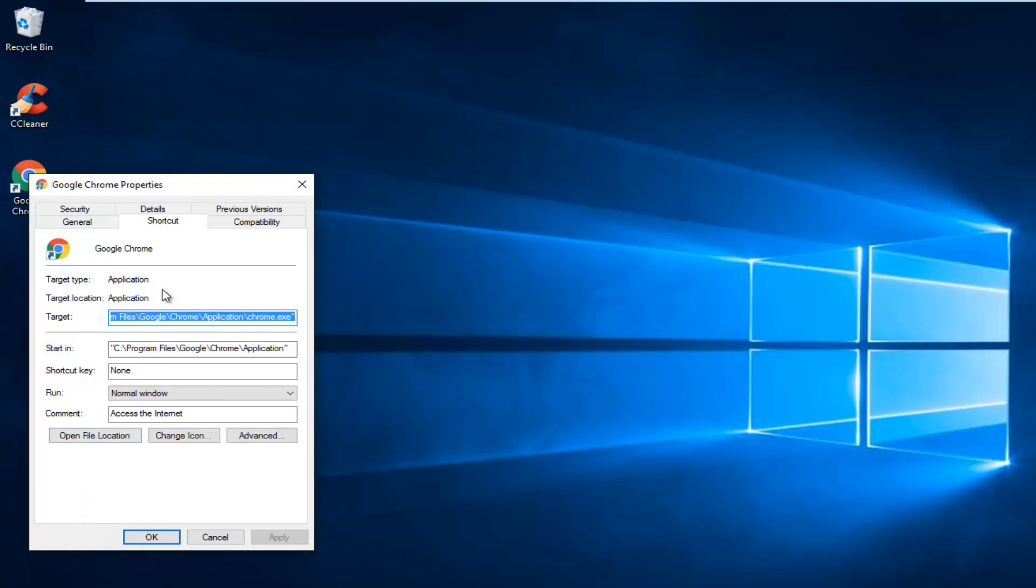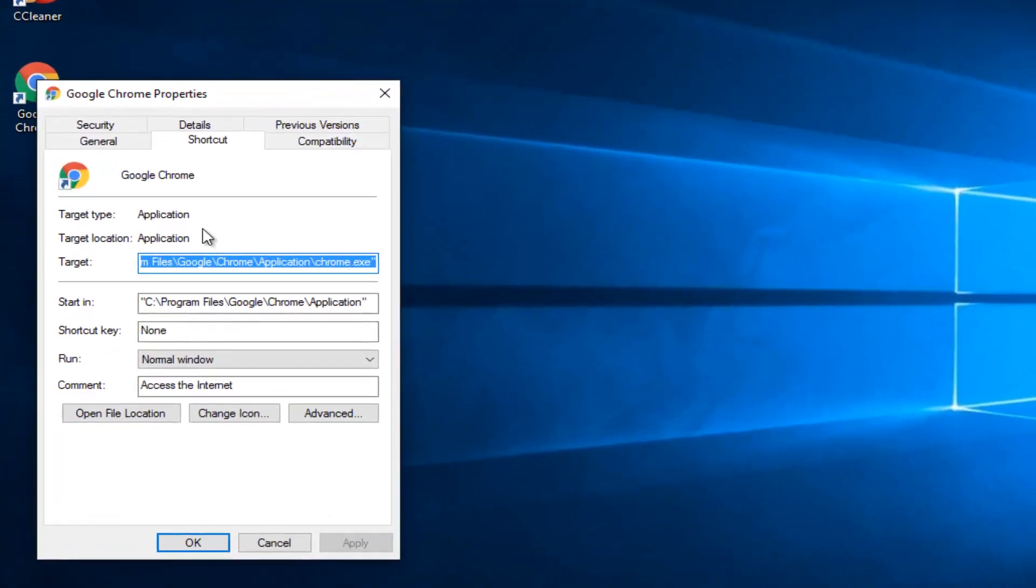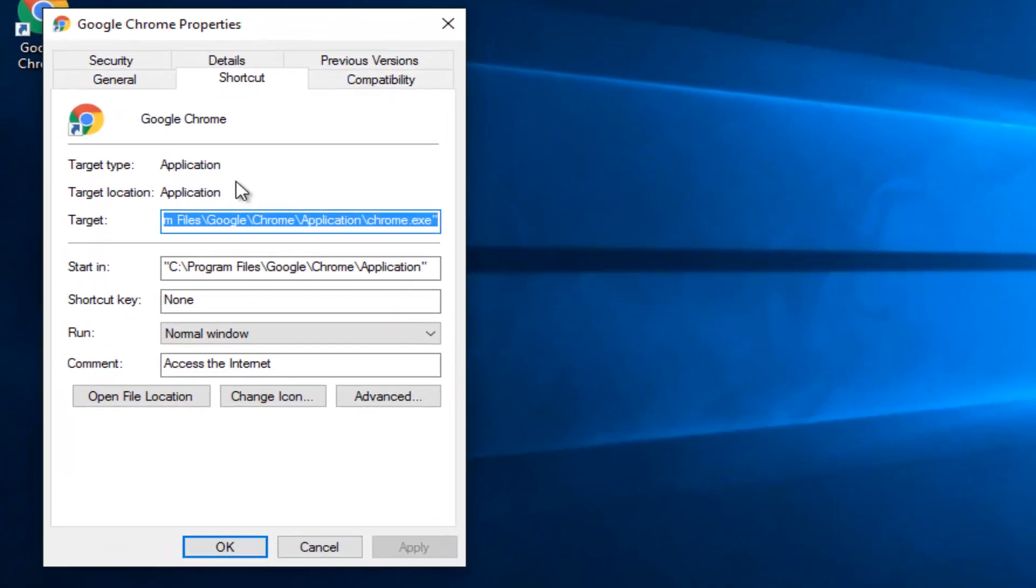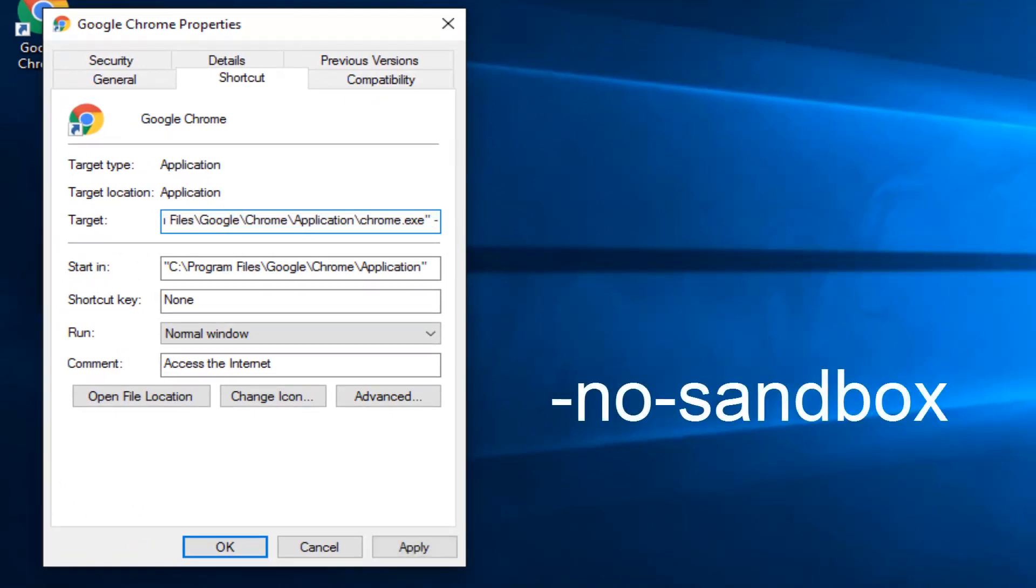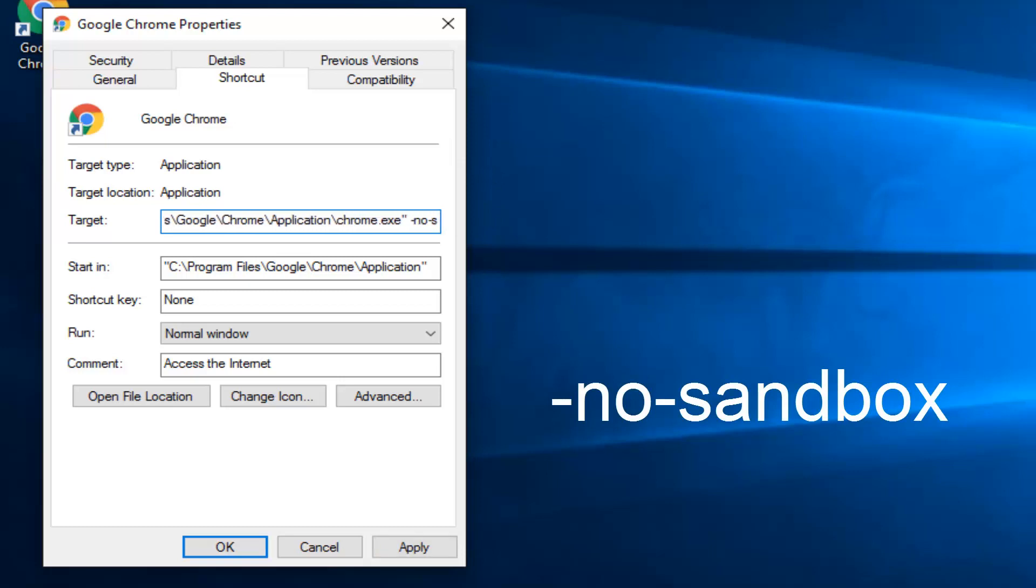Underneath the Shortcut tab, you want to see where the Target section is. And then after the last quotation, you want to do a hyphen. And then type No, another hyphen. And now type Sandbox.